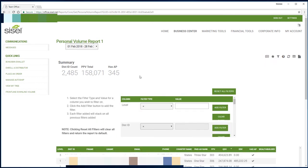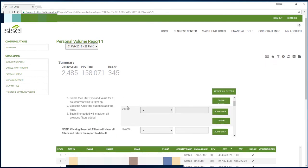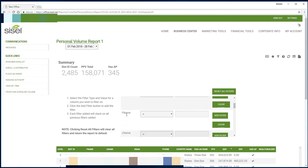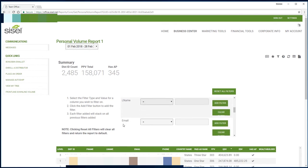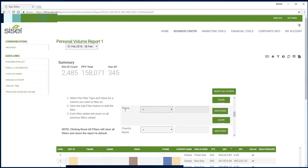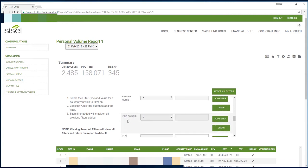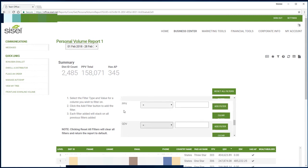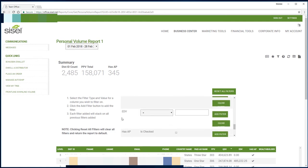Then we can start the filtering system on how you can really use what we call the personal downline volume report, or otherwise known as a striking distance report. These are all the things that you can use to sort and filter as you want to find certain people, personal different volumes, if people are auto purchases, or if they bought a wealth builder or not.